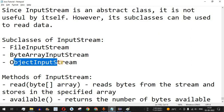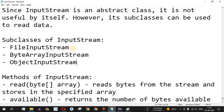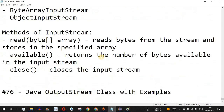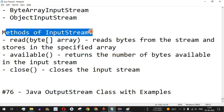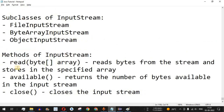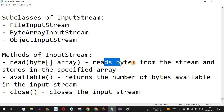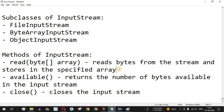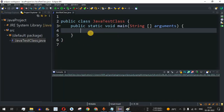We are going to check FileInputStream with the help of examples, and see what are the different methods of InputStream by using FileInputStream. The very first method is read, which reads bytes from the stream and stores them in a specified array. Let's check this with the help of an example.